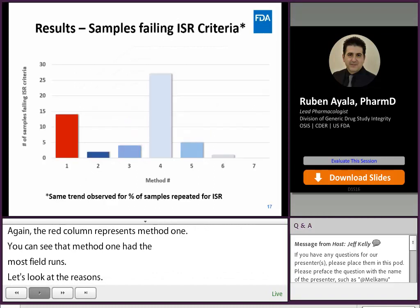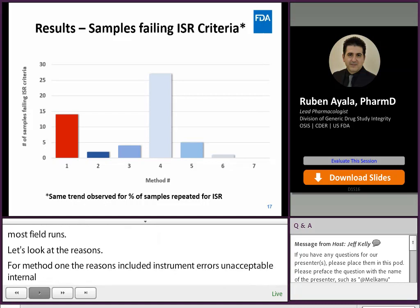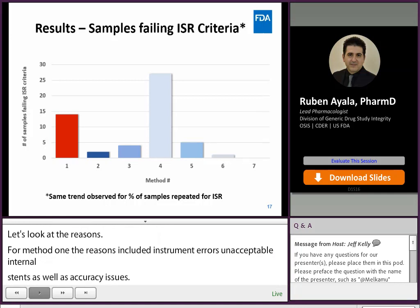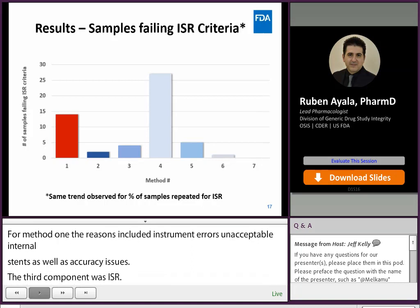The third component was ISR. The red bar is method one. Based on the count shown on the y-axis, method one had the second highest number of ISR samples that failed the acceptance criteria. However, it's worth mentioning that all the methods met the overall incurred sample reanalysis criteria as specified in the FDA guidance document.